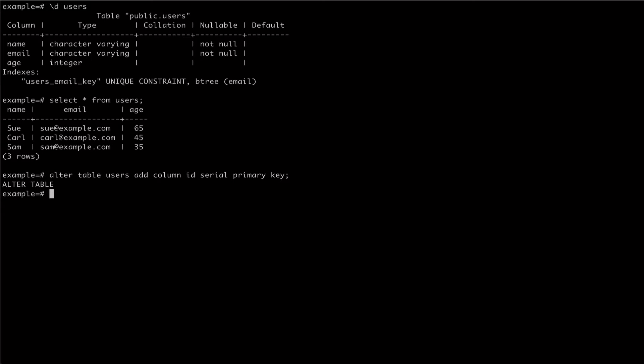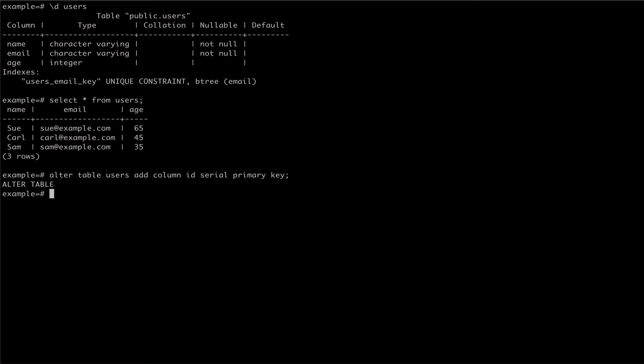Now if we inspect our users table, we can see that there is a new column of type integer with a sequence that was generated for us by Postgres.